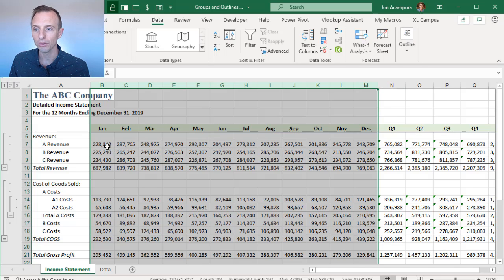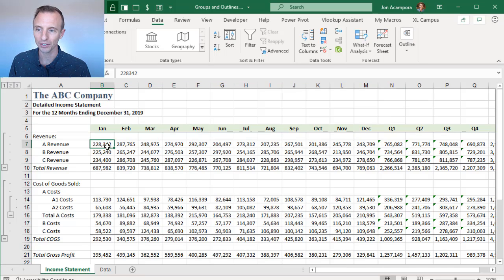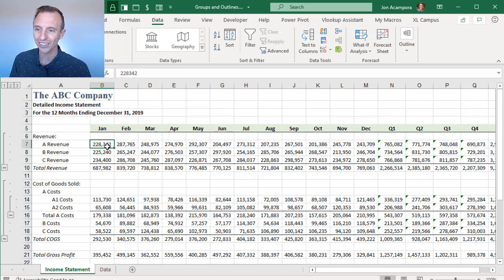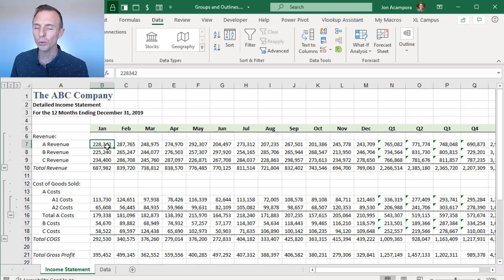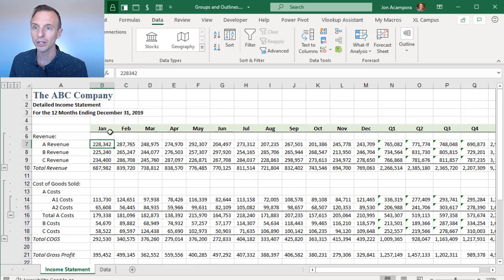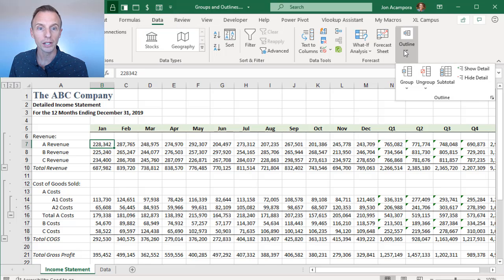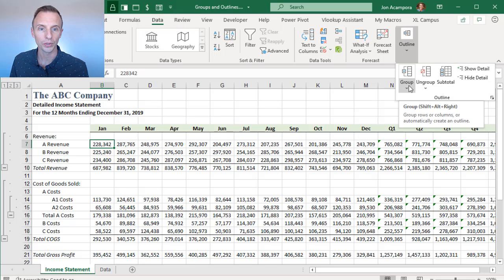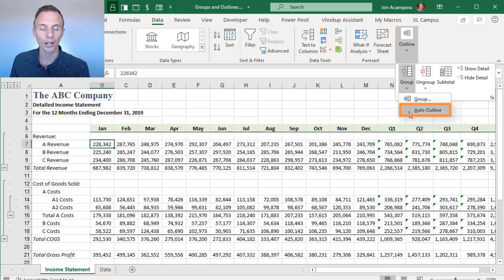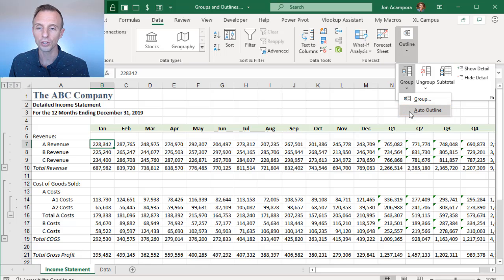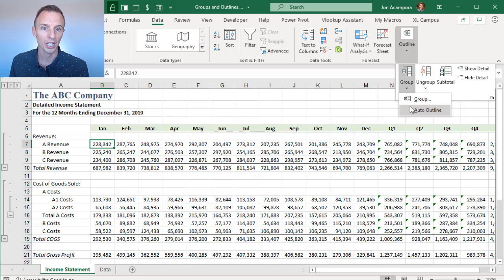Now, Excel also has a feature called Auto Outline that can help us with this. It makes this process much easier if you have a formatted income statement. In order to use that, again, we'll just select any cell here, go to the Data tab in the ribbon, and then in Outline, within this group button, there's a split button. And if we click the bottom half of that, we can see the Auto Outline feature right here.